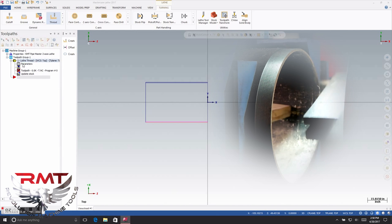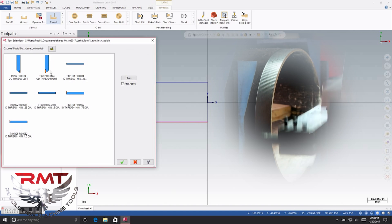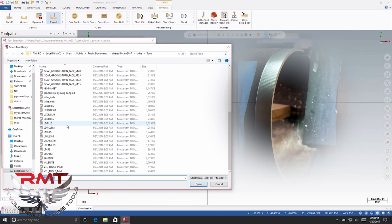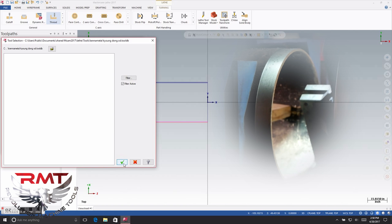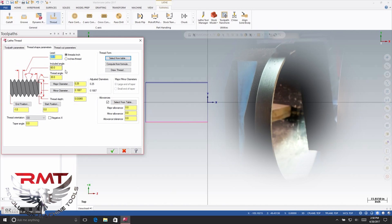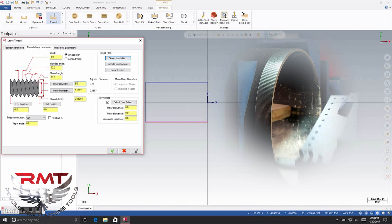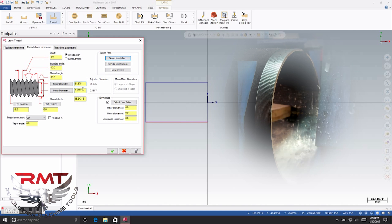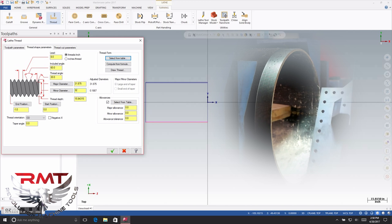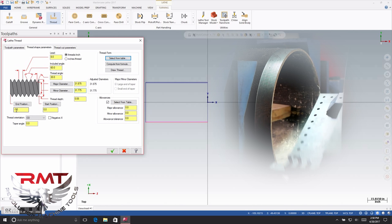Select threading and hit OK. You're going to select your tool that you've already pre-programmed in here. These are your parameters — this is where you can enter all your thread pitches and angles and all that. You're going to enter your major diameter and your minor diameter so the program knows how big the pipe is.